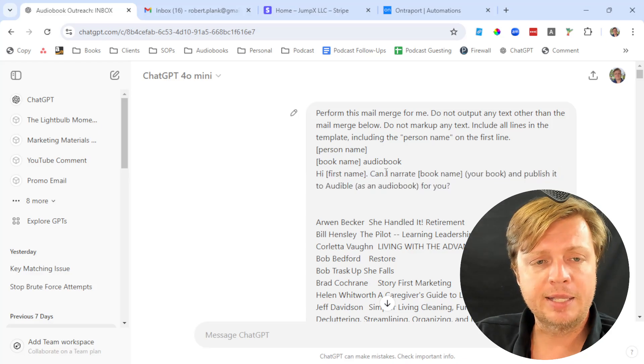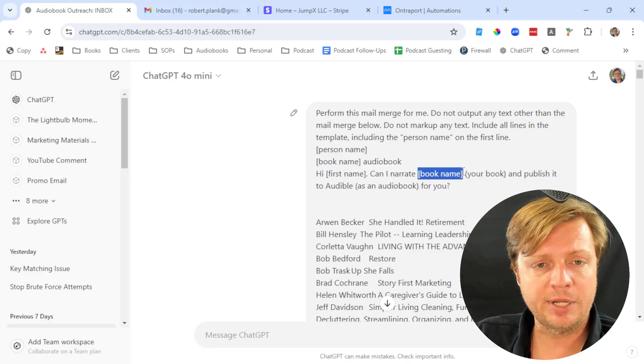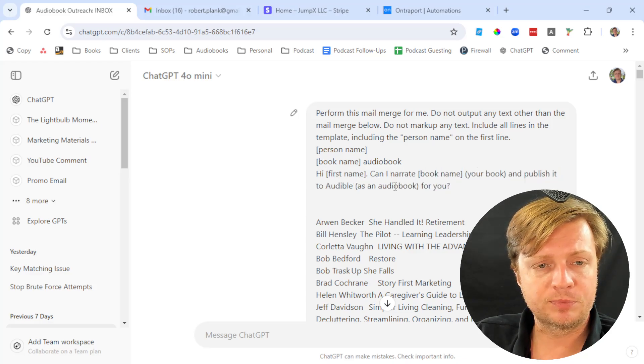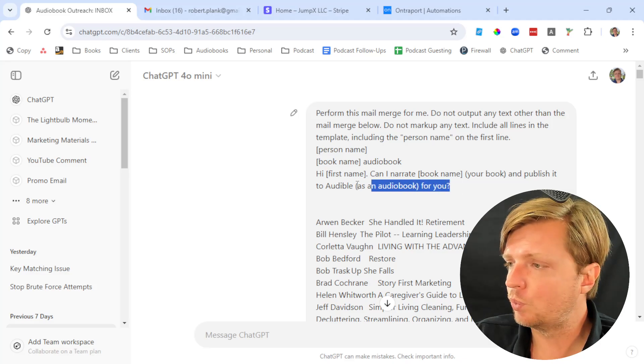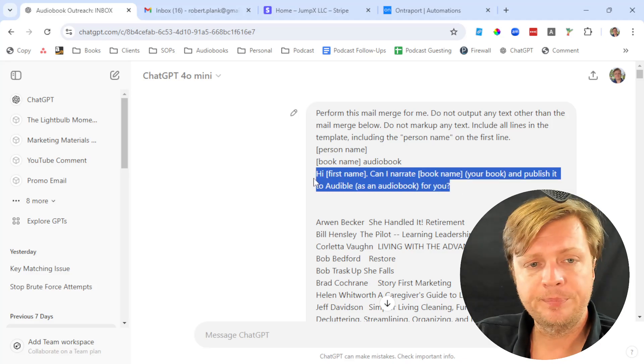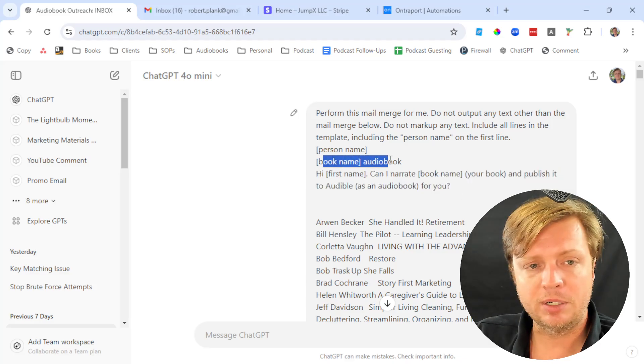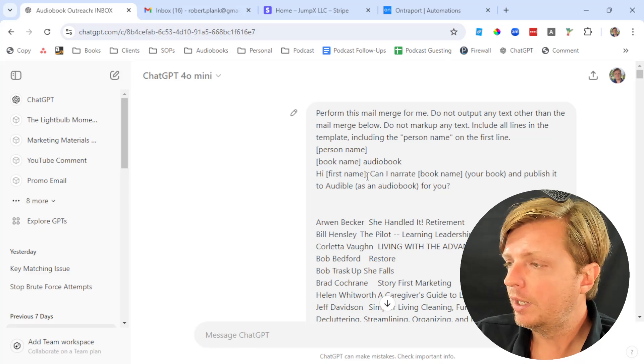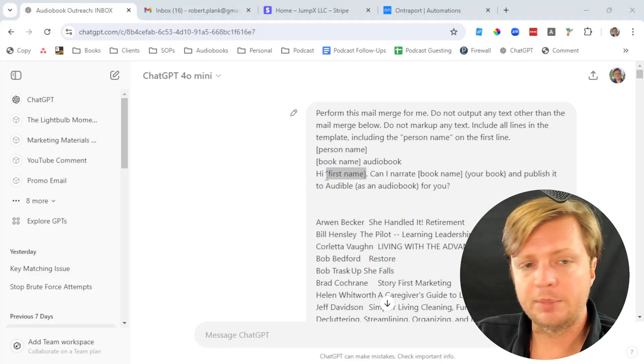Then I put in these hard brackets, what I call placeholders. I want to send this message saying hi, first name. Can I narrate book name and publish it to Audible for you? It's just this one line and a subject line as well. We want to drop in the name of their book and the first name.